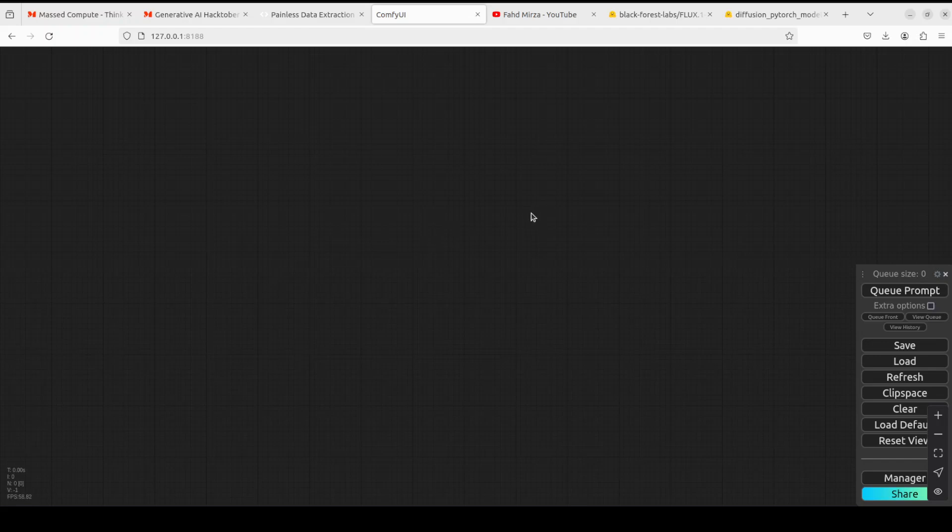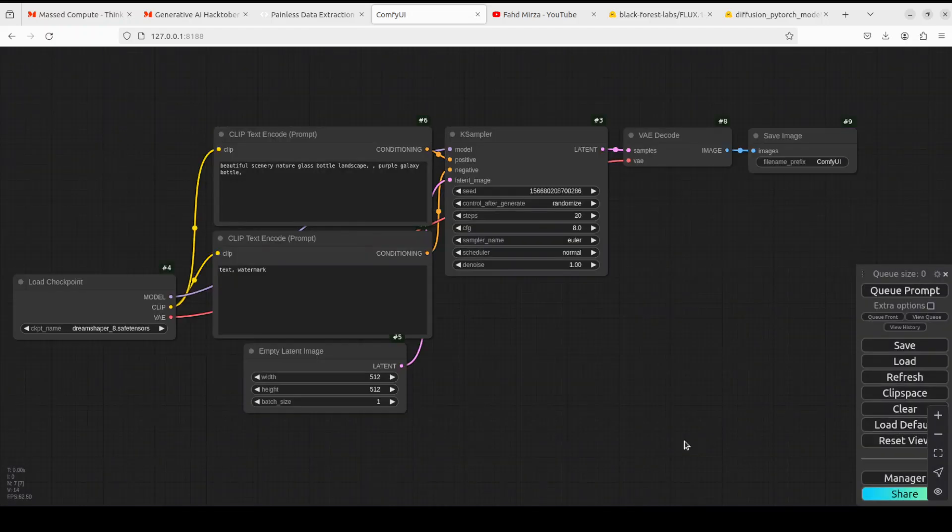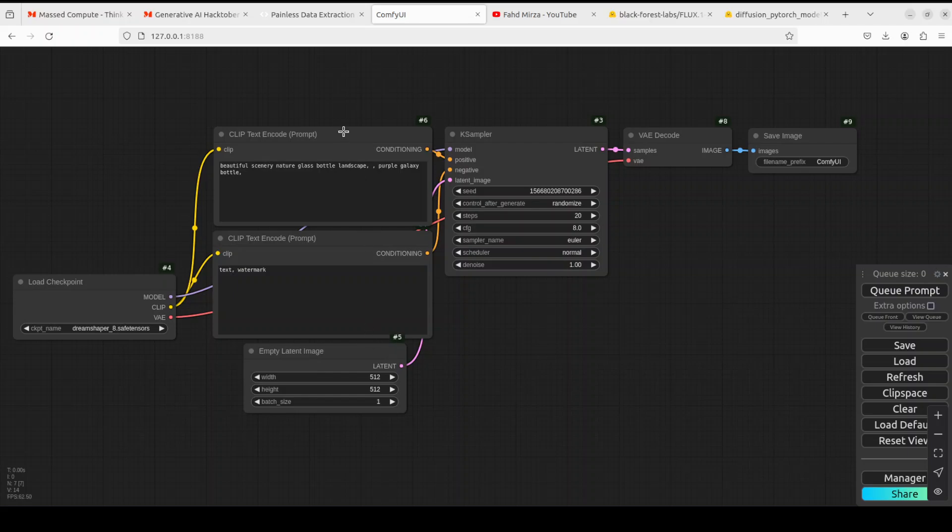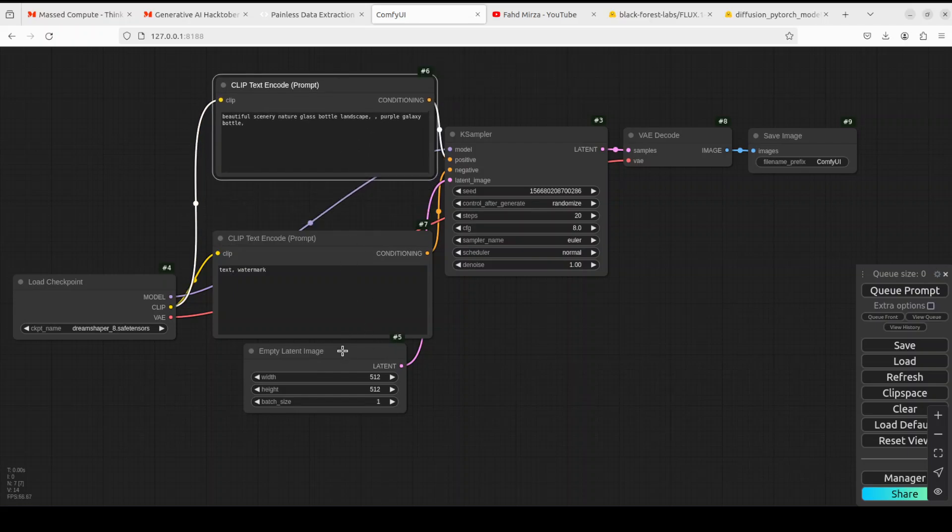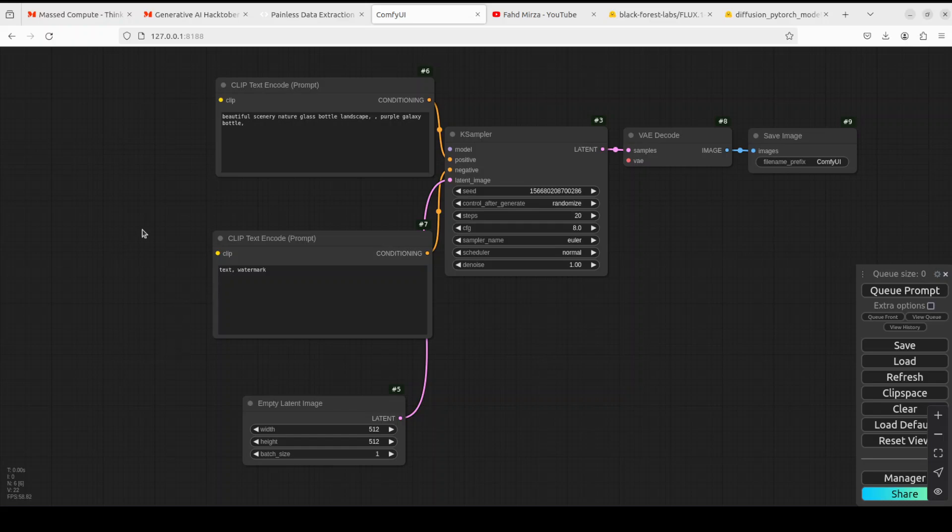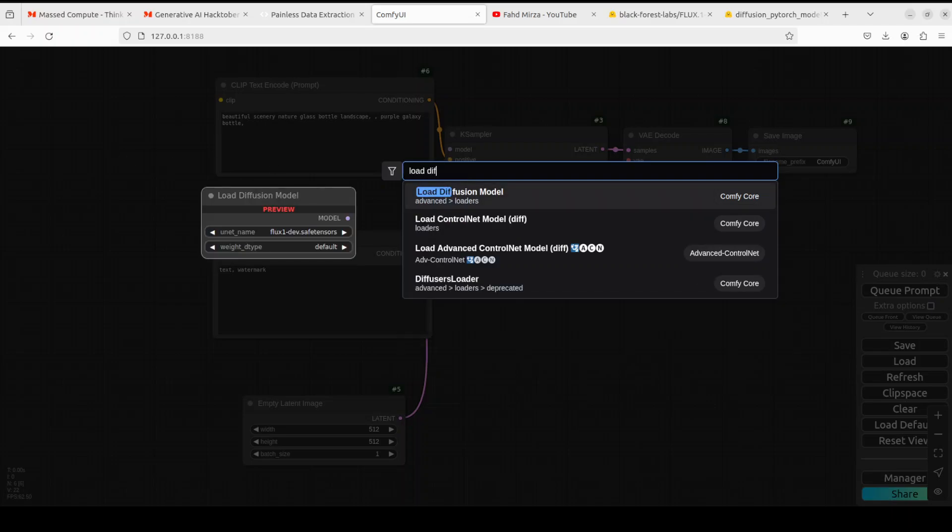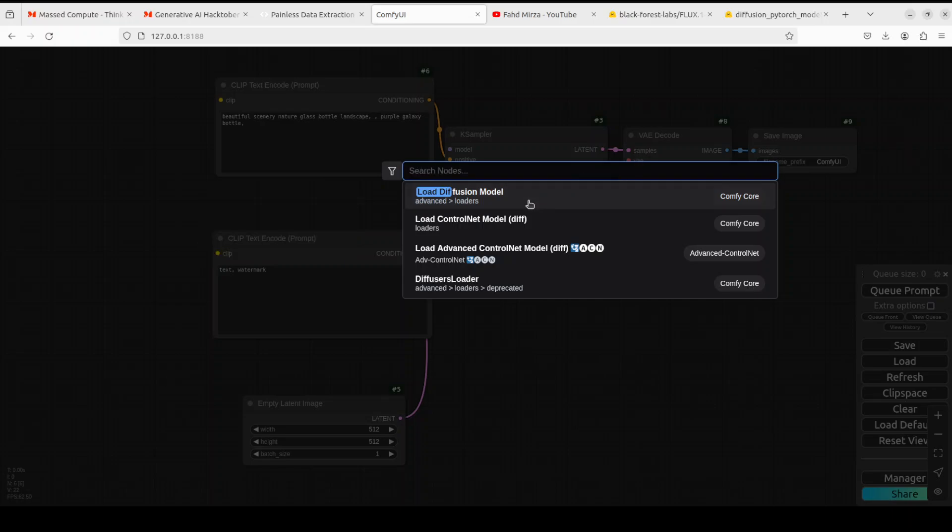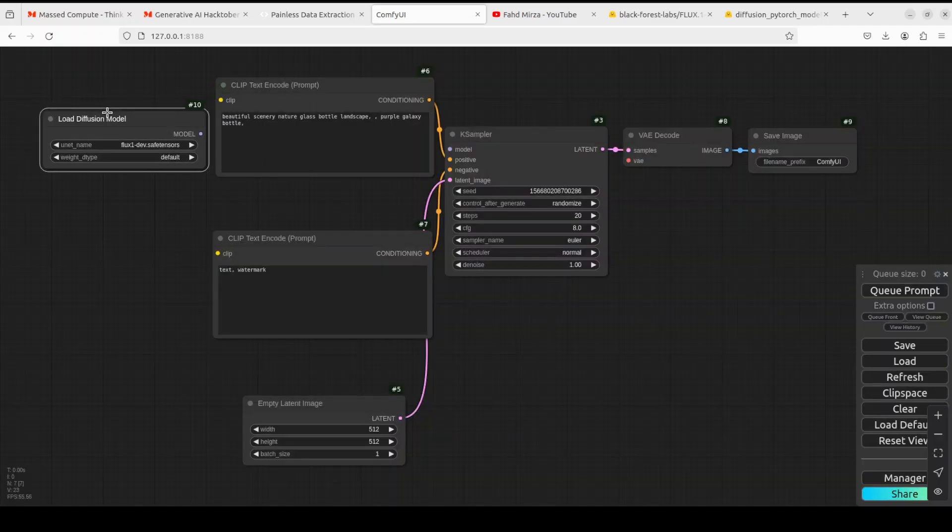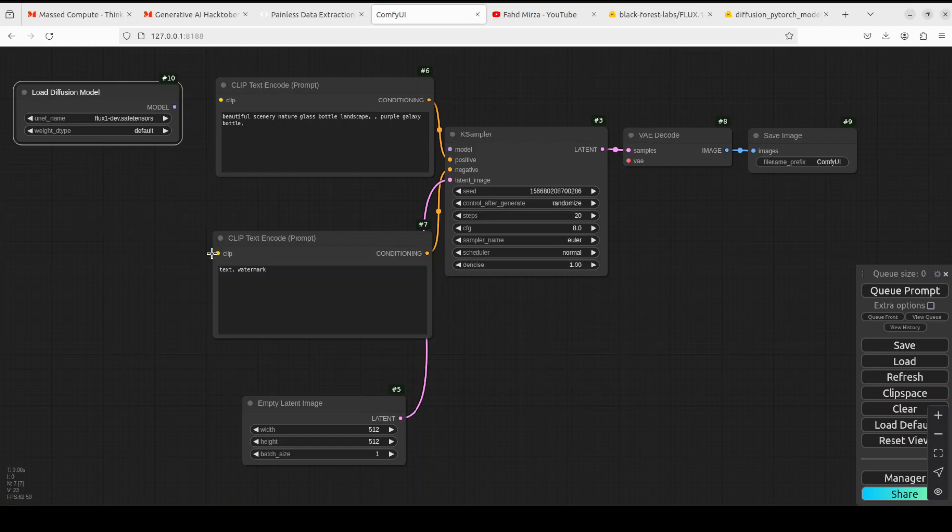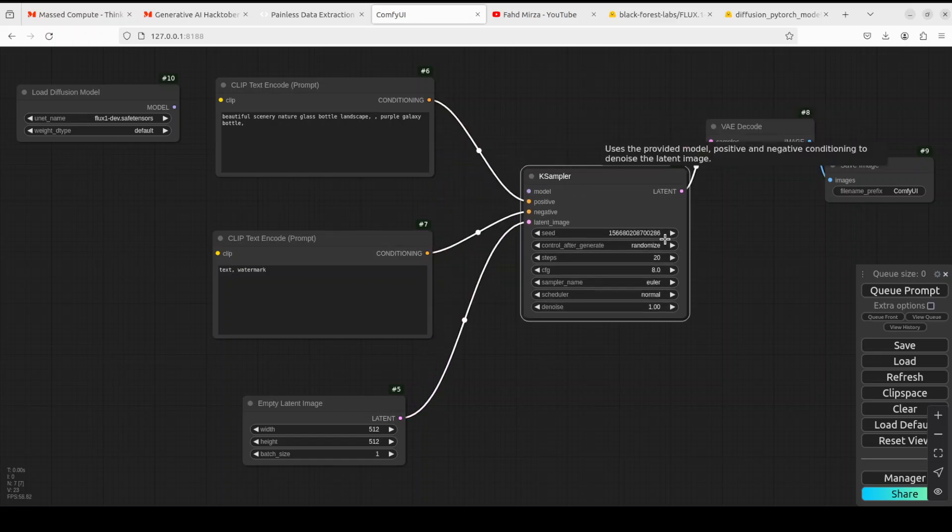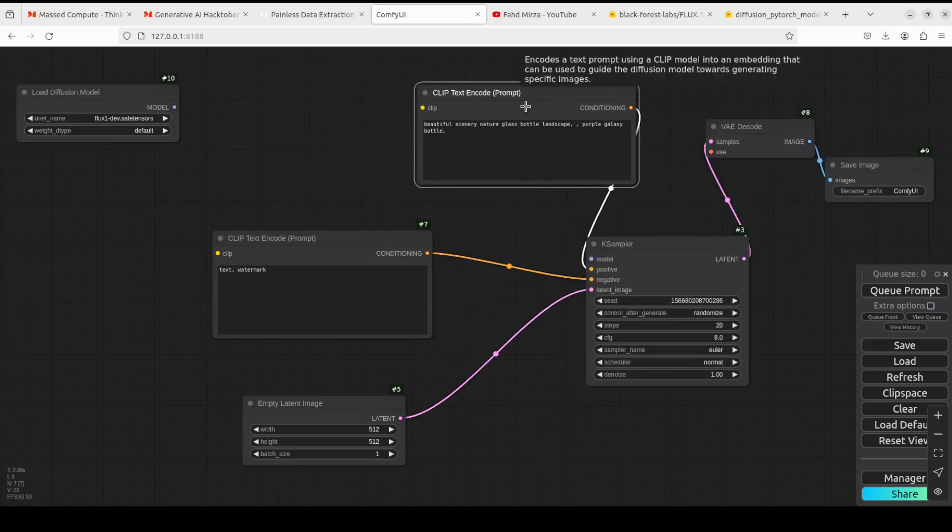Now let's create a workflow node based workflow in ComfyUI to install this LoRA and attach it with our FLUX model. First up, let's click on load default on the right. It is going to load the default workflow for you. I'm just going to delete this load checkpoint from the left. I'm going to double click here and search for load diffusion model.